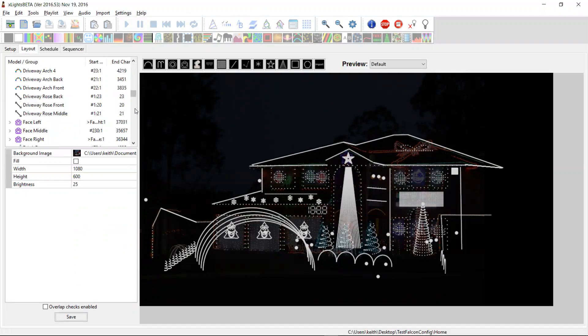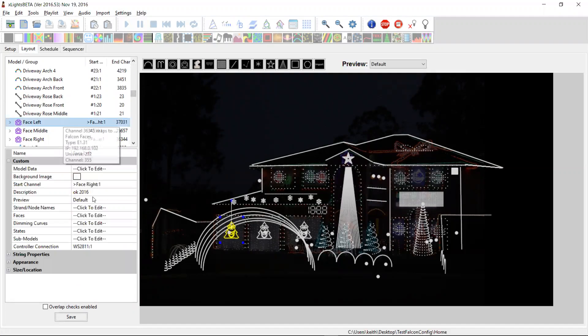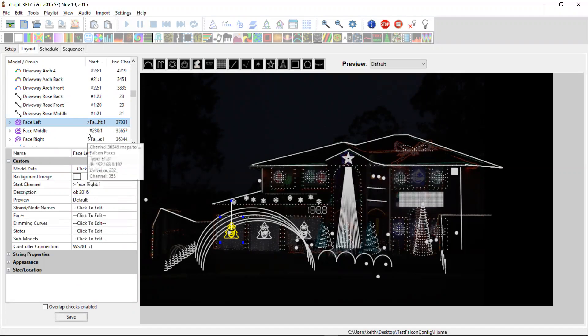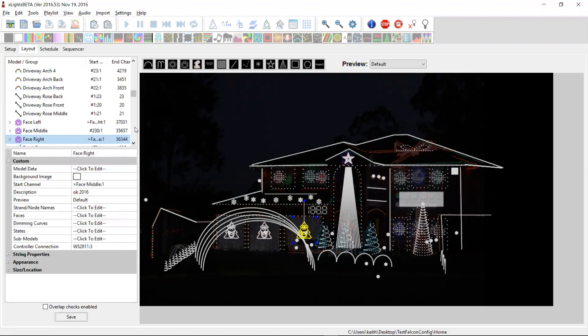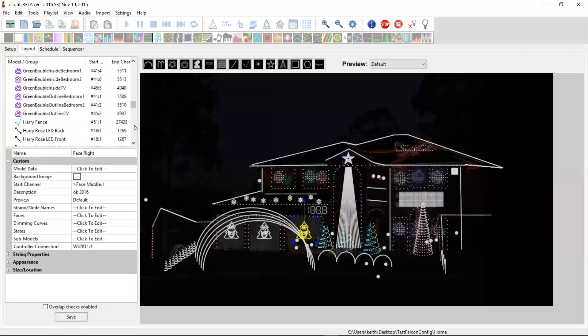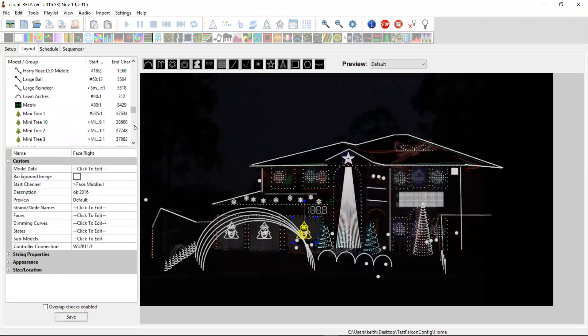So the first one are my faces. So this face here. So I've added this controller connection property. And here it says that this is a WS2811 string and it's on the output port number one on the Falcon controller. This one here is also 2811, but on output port two. And this one here is on output port three.